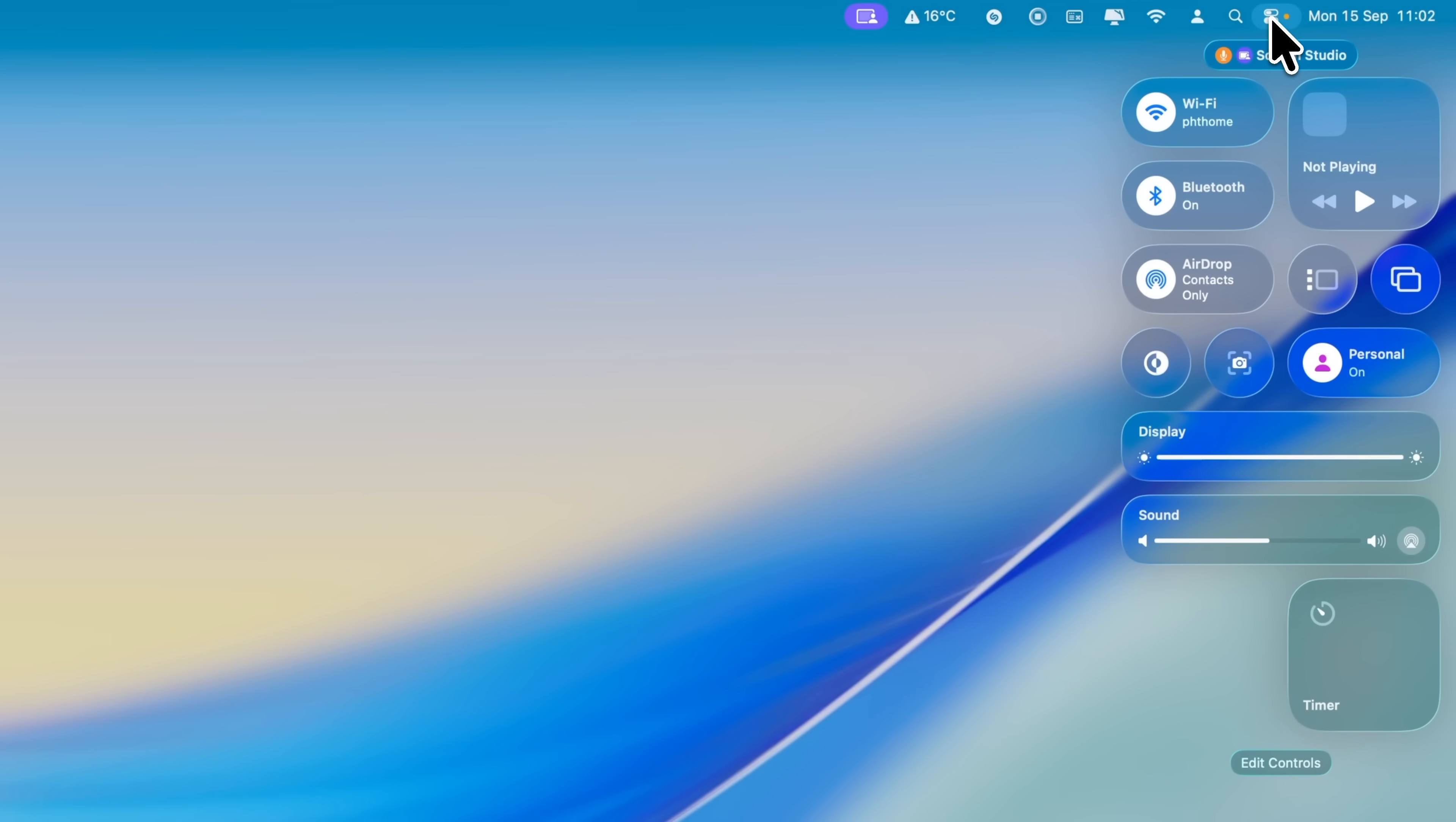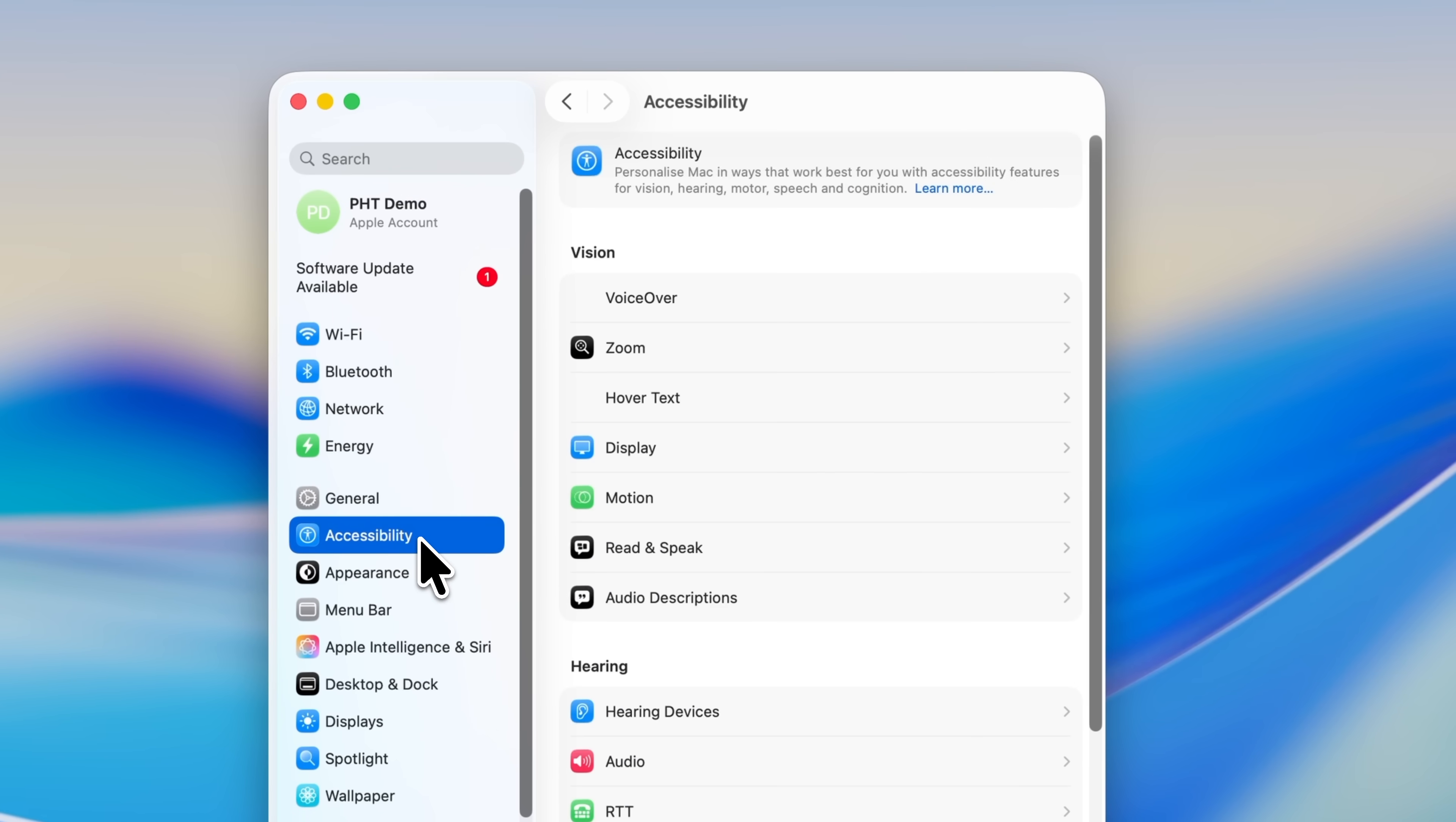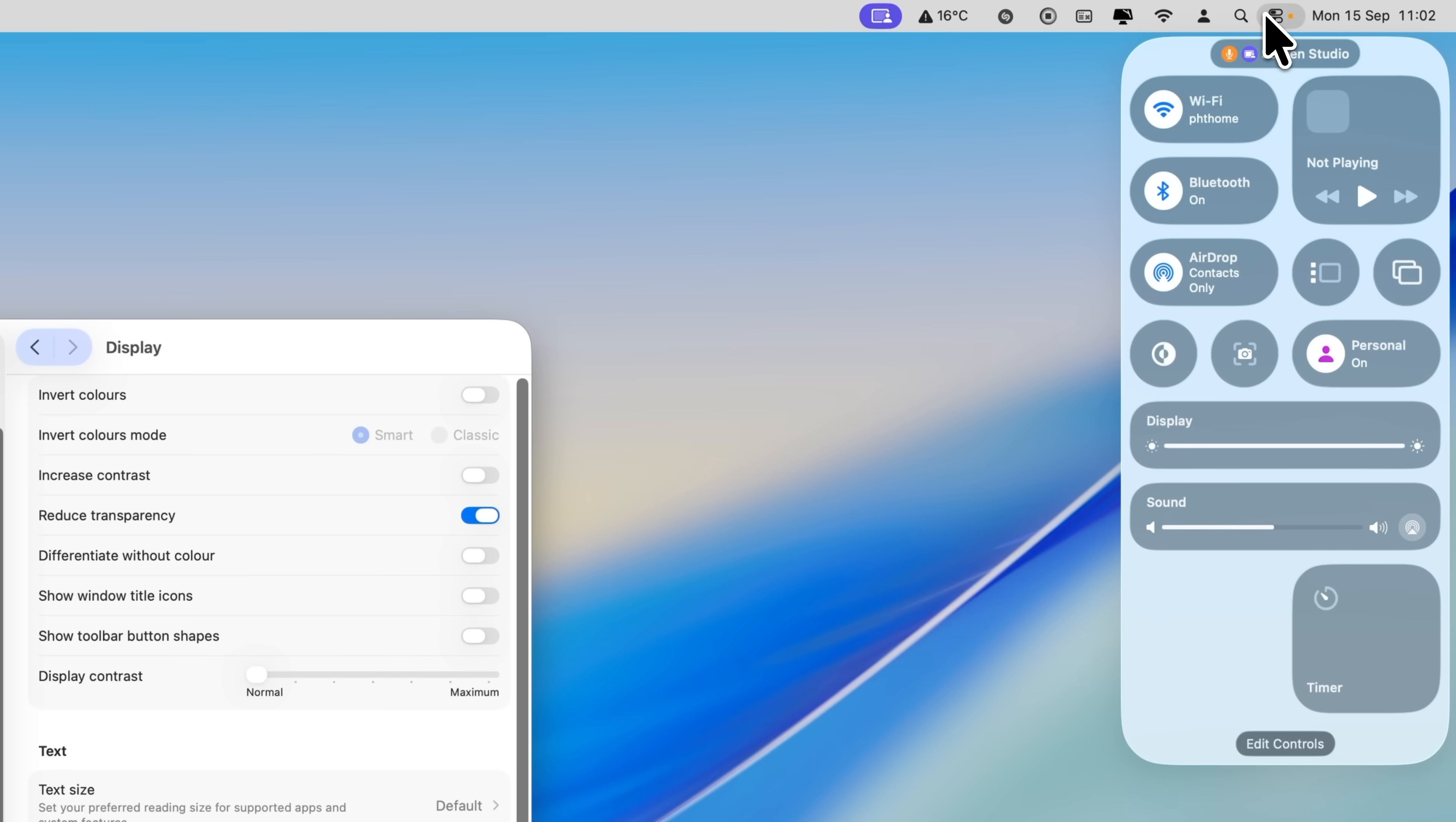One setting you should definitely know about is the ability to reduce transparency, making the liquid glass effect much easier to see. To access it, open System Settings, choose Accessibility from the sidebar on the left, then choose Display. In here, you'll see an option called Reduce Transparency. Click that, and you'll notice the liquid glass effect in places like the dock, the menu bar at the top of the screen, and Control Center will be significantly less transparent, making it much easier to see what you're doing.